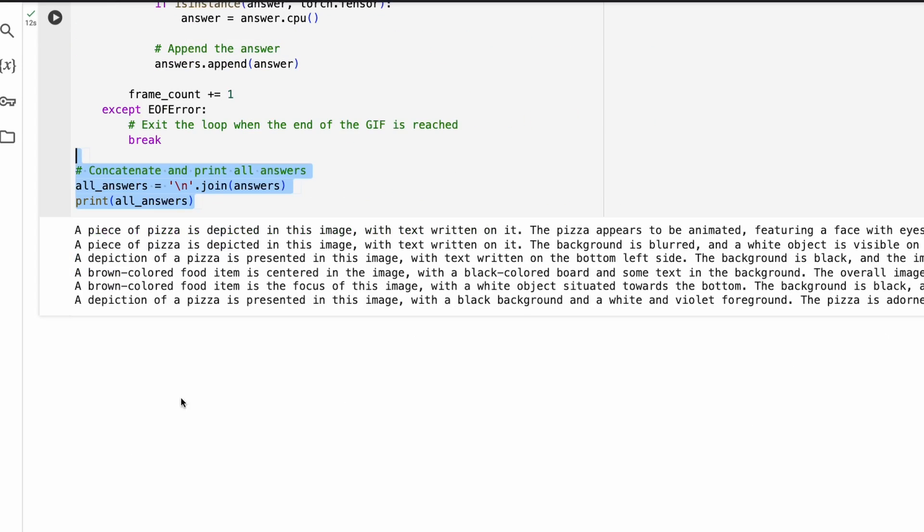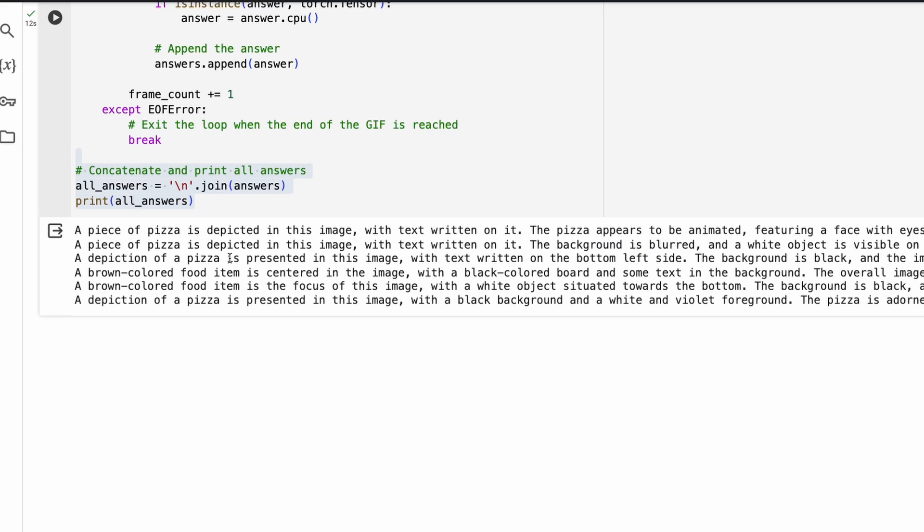This is the output that I got. A piece of pizza is depicted in this image with text written on it. One, that's the first thing. Then you can see the pizza appears to be animated, then the background is blurred, the depiction of pizza is presented in this image with text written on the bottom left.